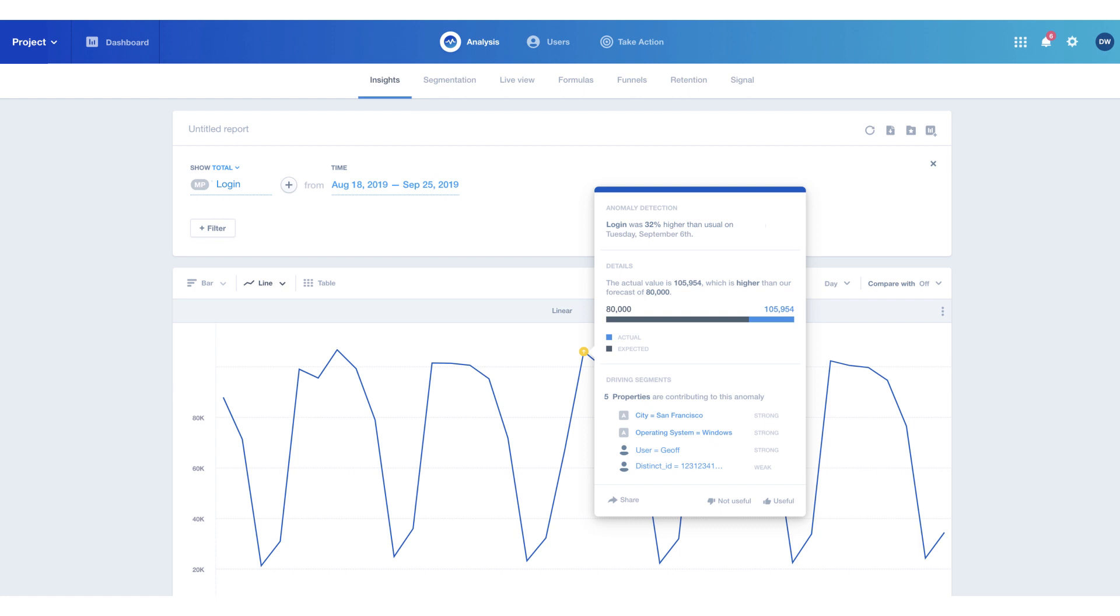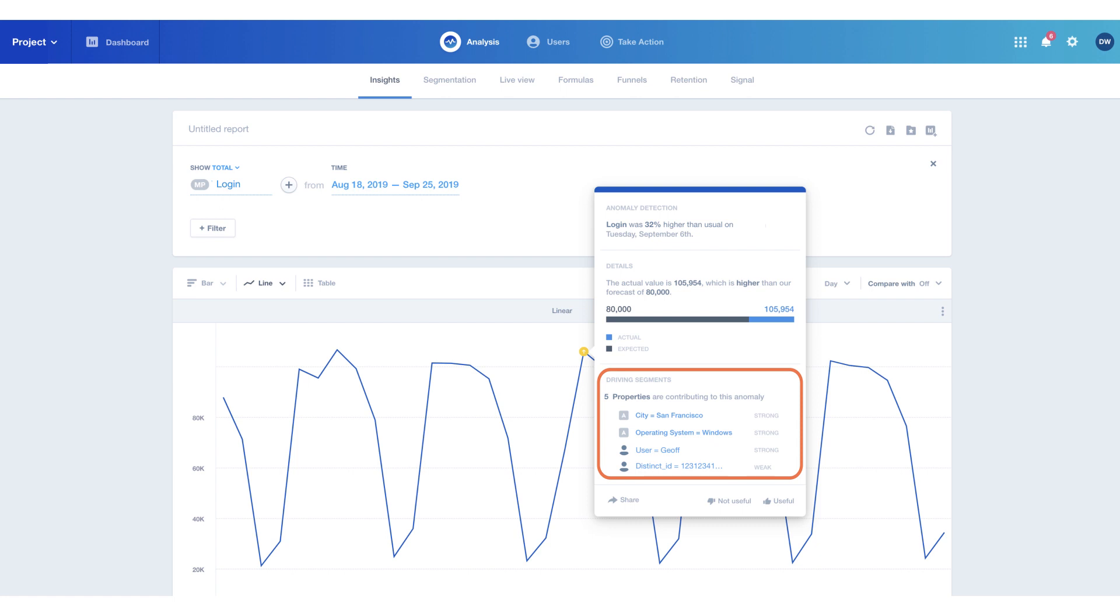When you receive an anomaly alert, it will come with a list of driving segments that describe what users contributed most to the sudden movement.